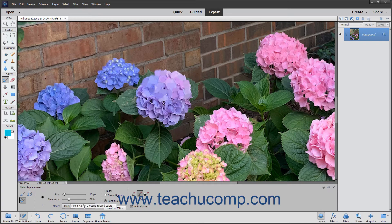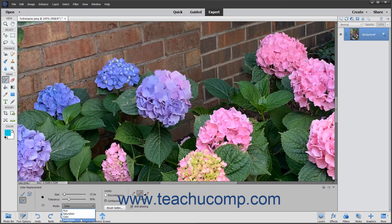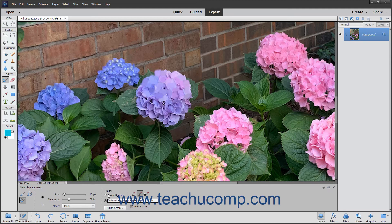Select a blending mode using the dropdown: Color, Hue, Saturation, or Luminosity. Set the limits to either Discontiguous, which will replace the sampled color wherever it appears under the pointer, or Contiguous, which replaces colors that are adjacent to the color under the pointer.